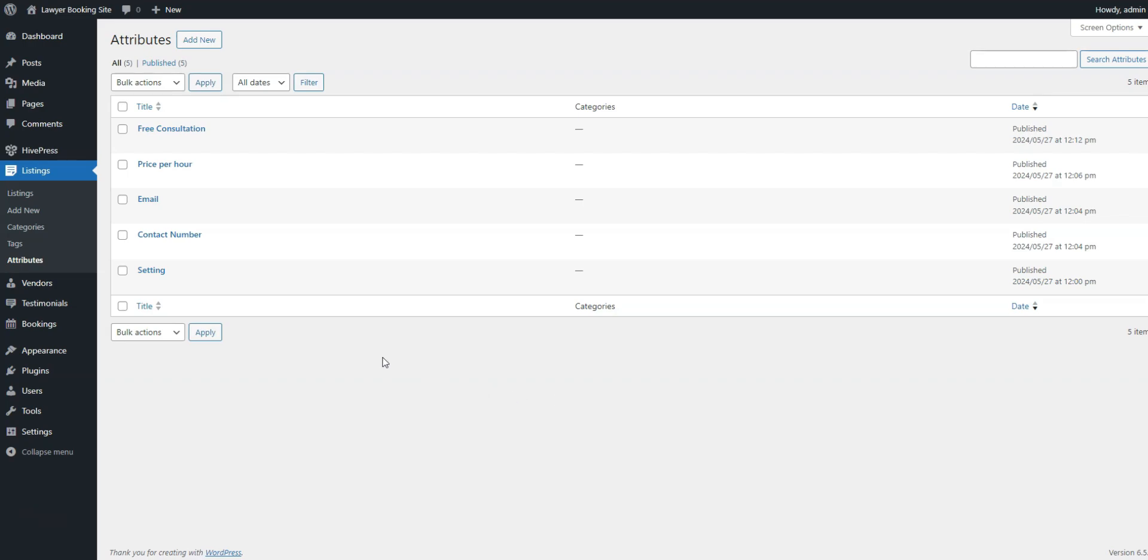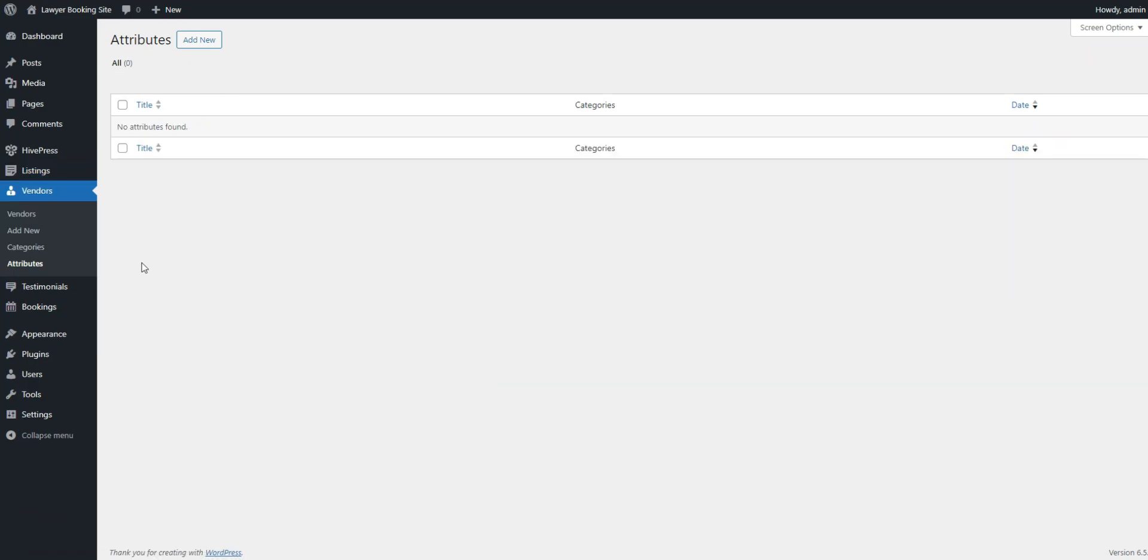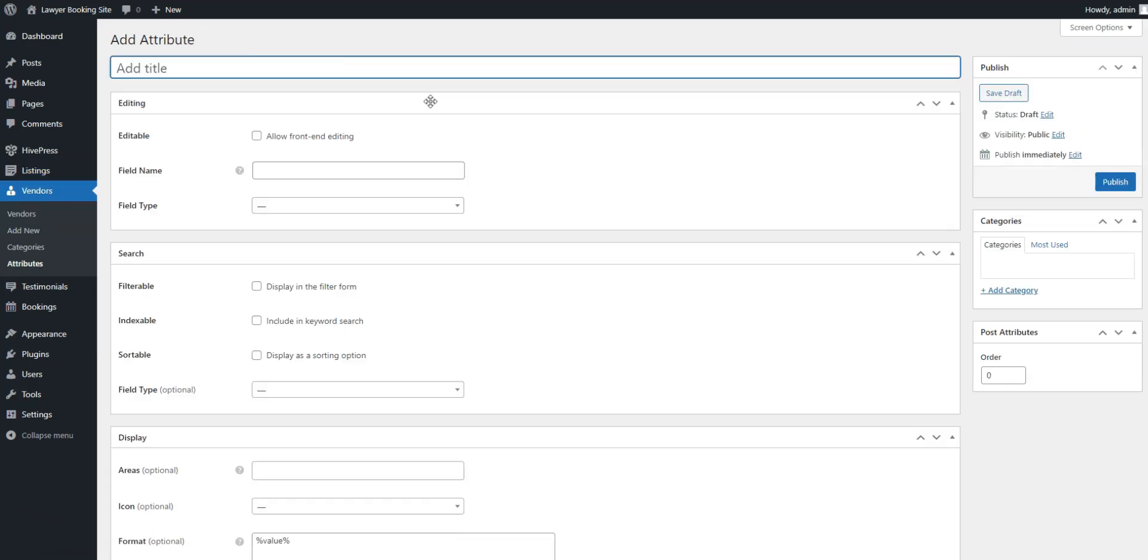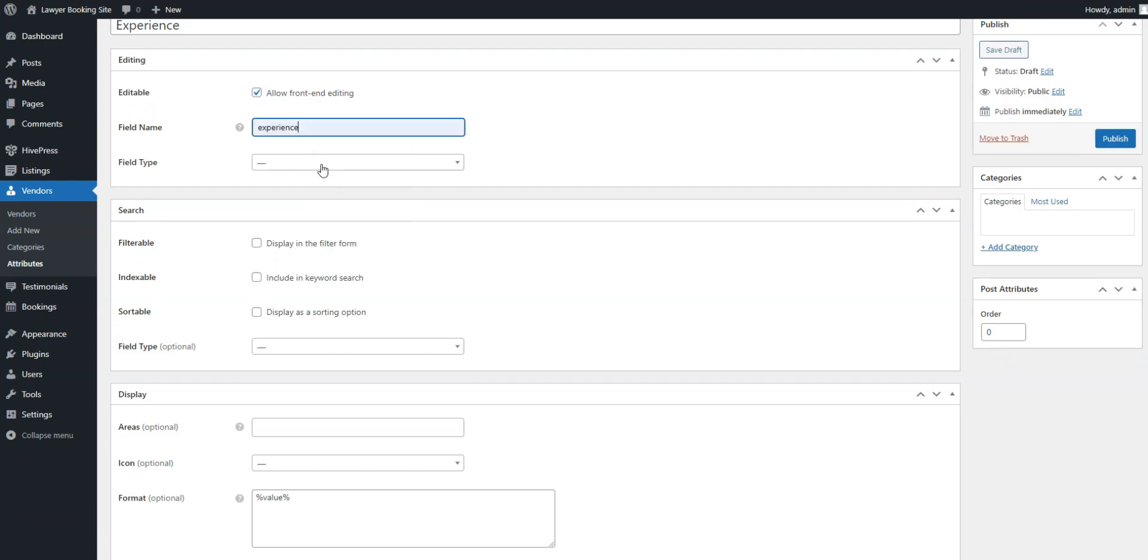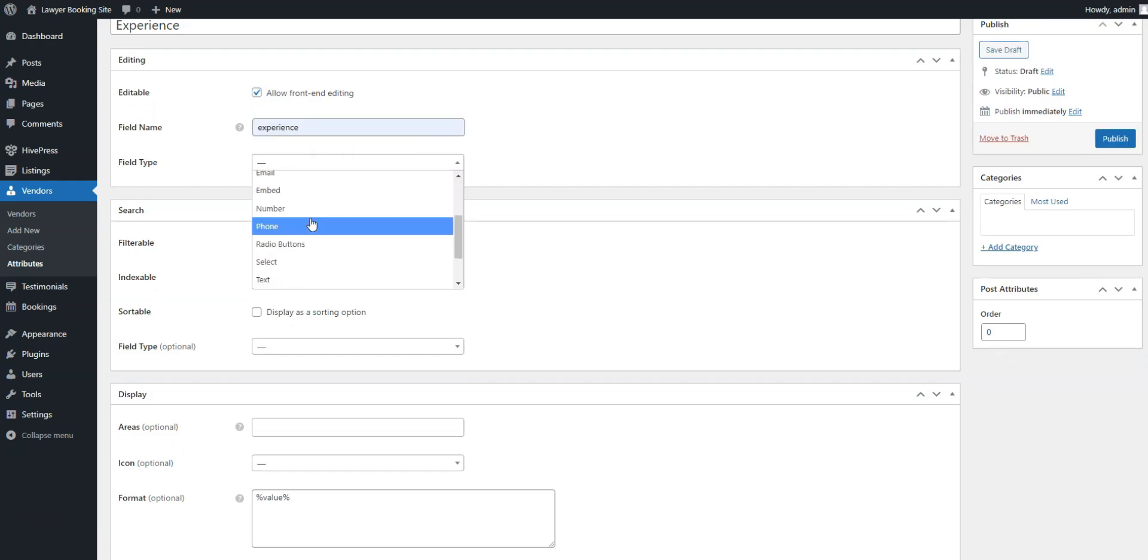The process is similar to what we did with the Listing fields. Go to Vendors, Attributes, add new and write a field's name. In the Editing section, Enable Front End Editing, set the field type to select, and mark this field as required.